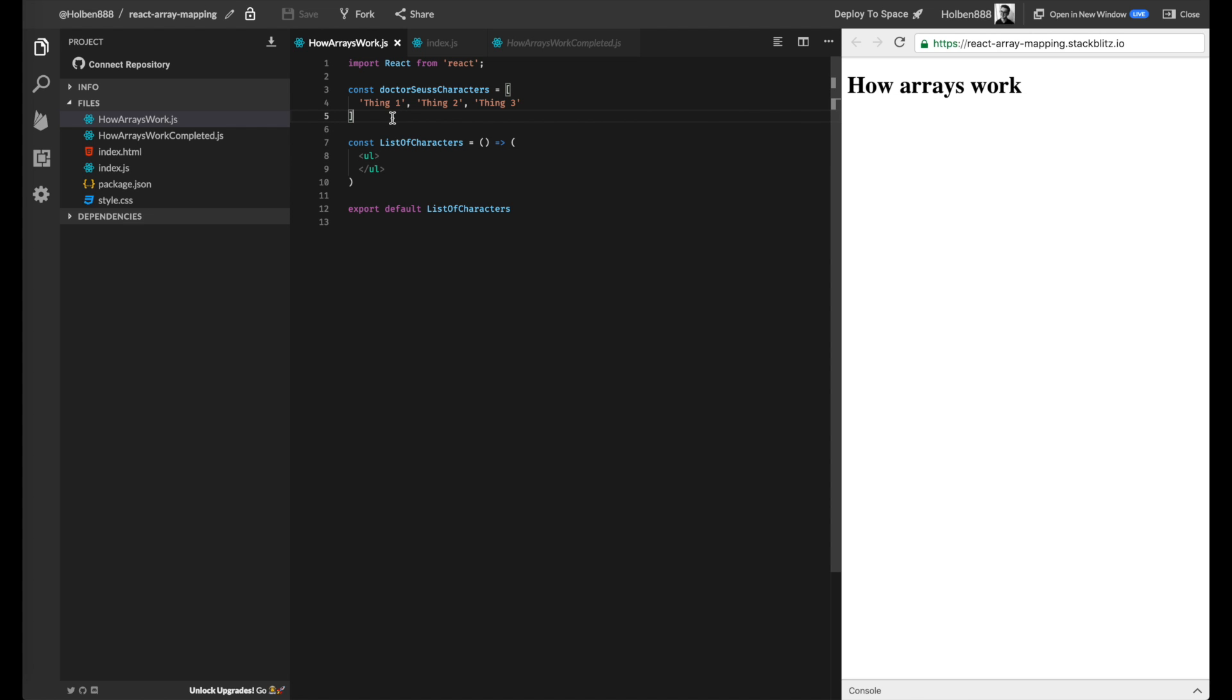So we can see here is a very simple example. We're just starting with this list of Dr. Seuss characters here, creatively named Thing1, Thing2, and Thing3. So it's just a list of three strings, each defining a Dr. Seuss character.